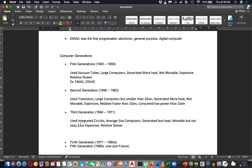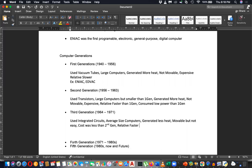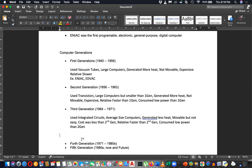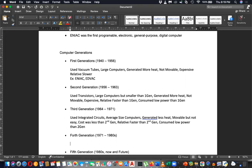The third generation was less expensive — the cost was less than the second generation. It was relatively faster than the second generation and consumed less power than the second generation. Remember: if you remember the first generation's features, it is very easy to write the next generations.